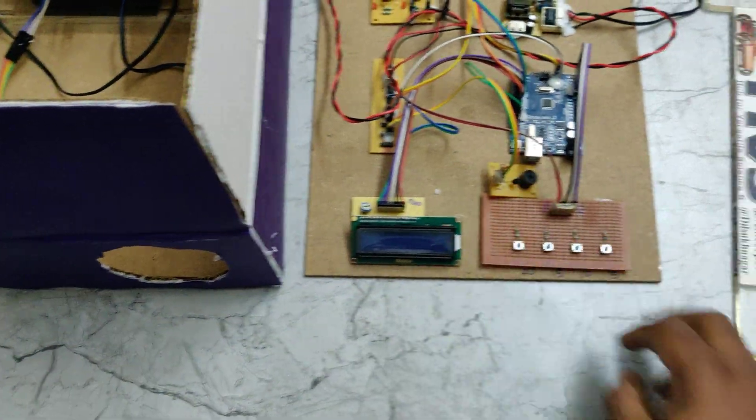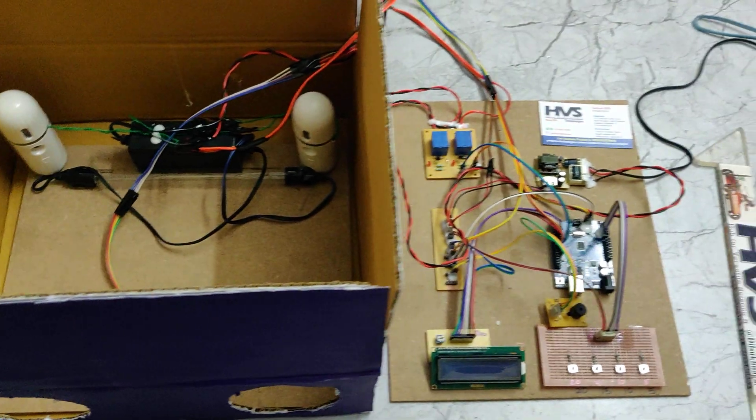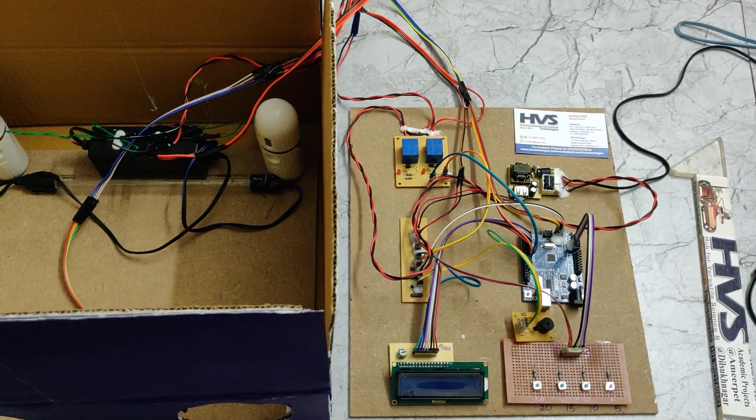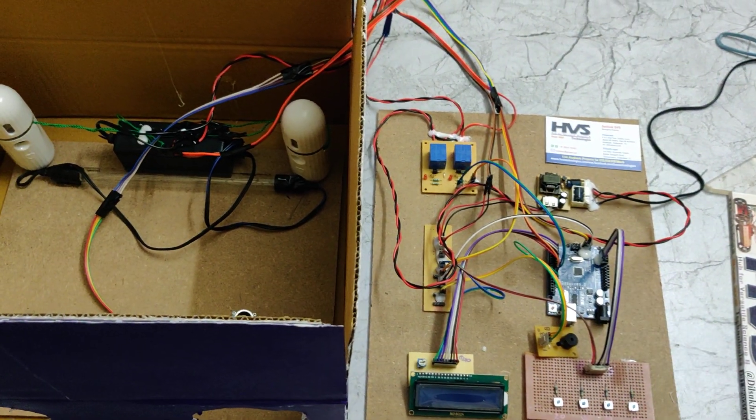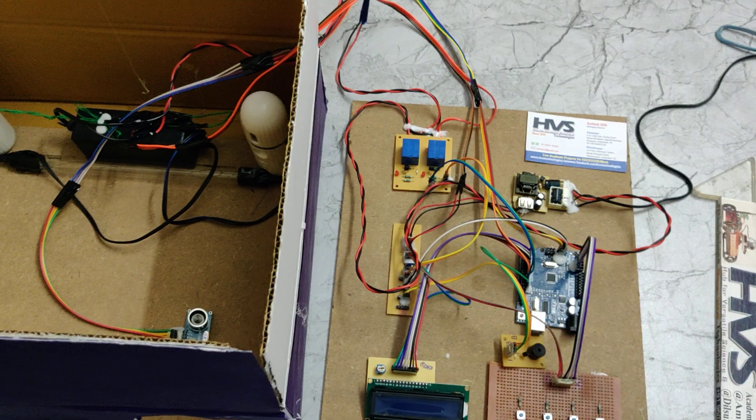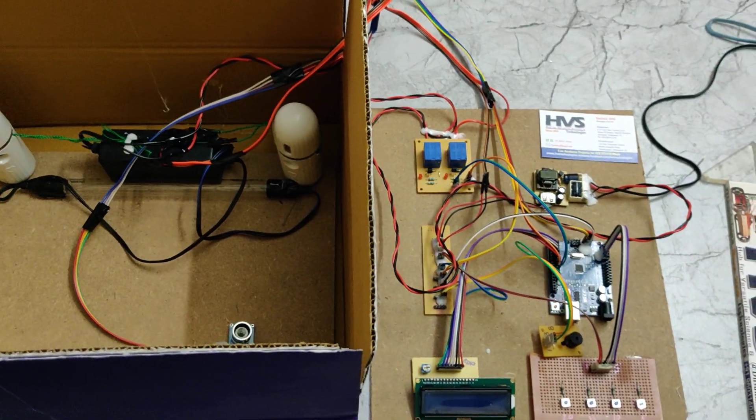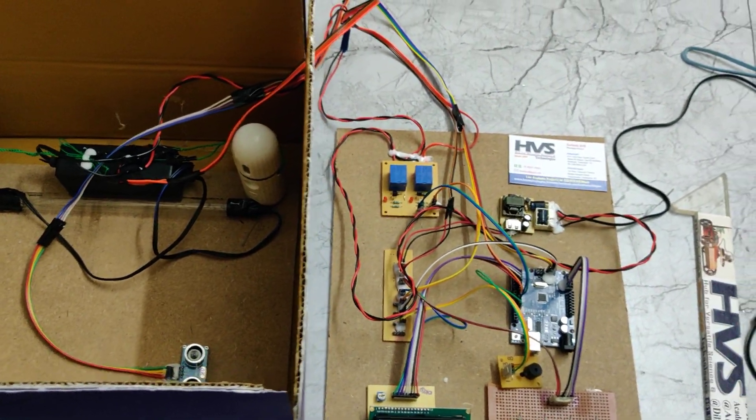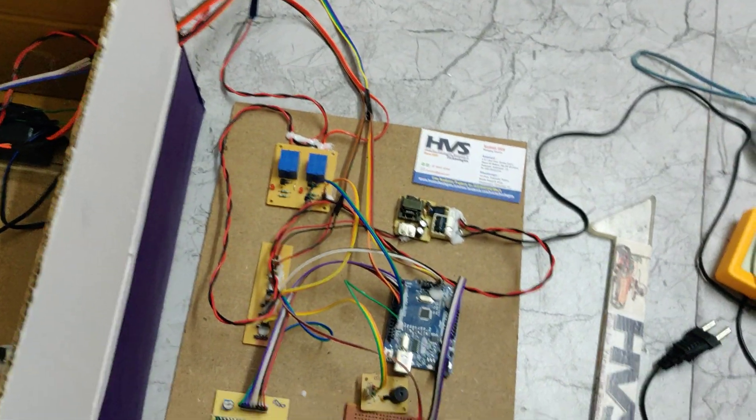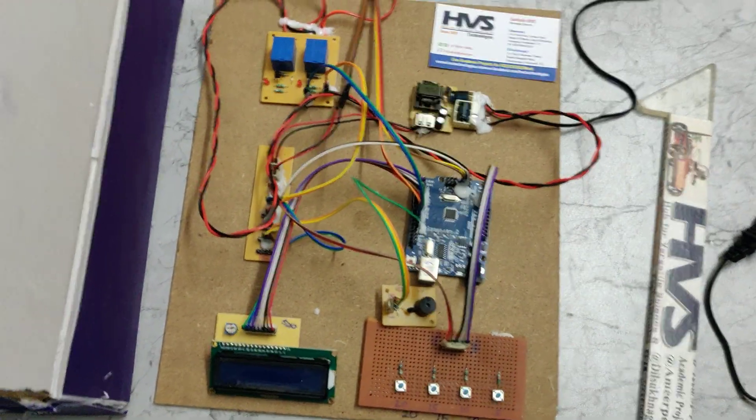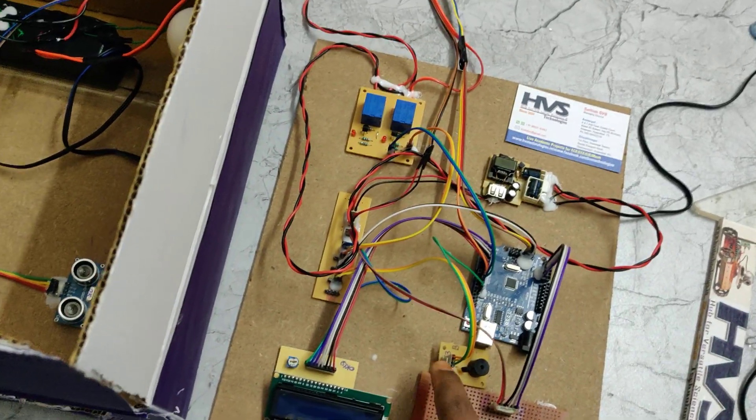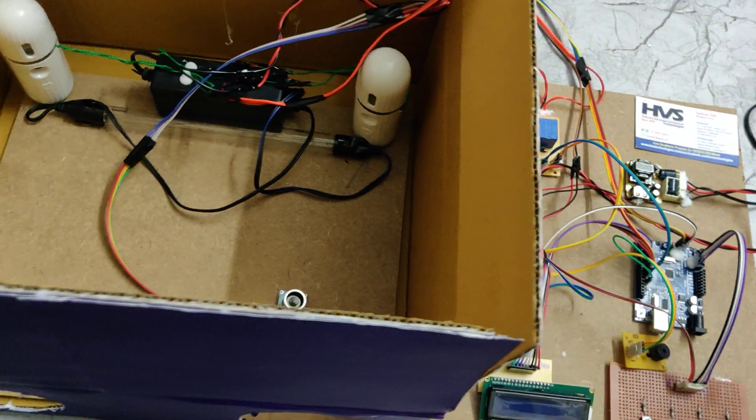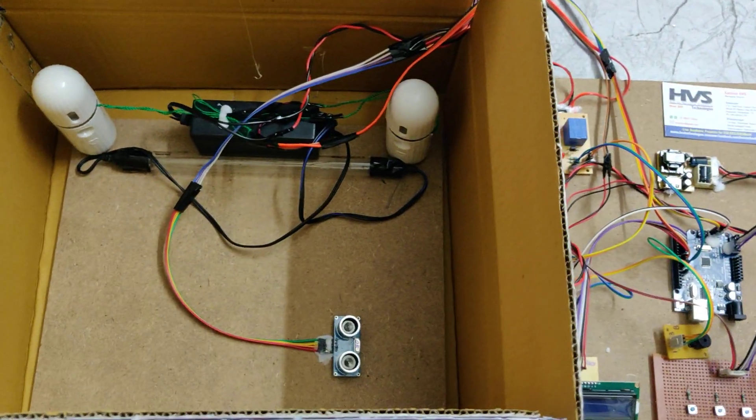Coming to the interfacing connections, we have interfaced the push buttons at A0 to A4, the relays at pin number 10 and 11, pin number 2 and pin number 7 for the 16 by 2 LCD screen, pin number 13 for the buzzer, and pin number 8 and 9 for the SR04 ultrasonic sensor.